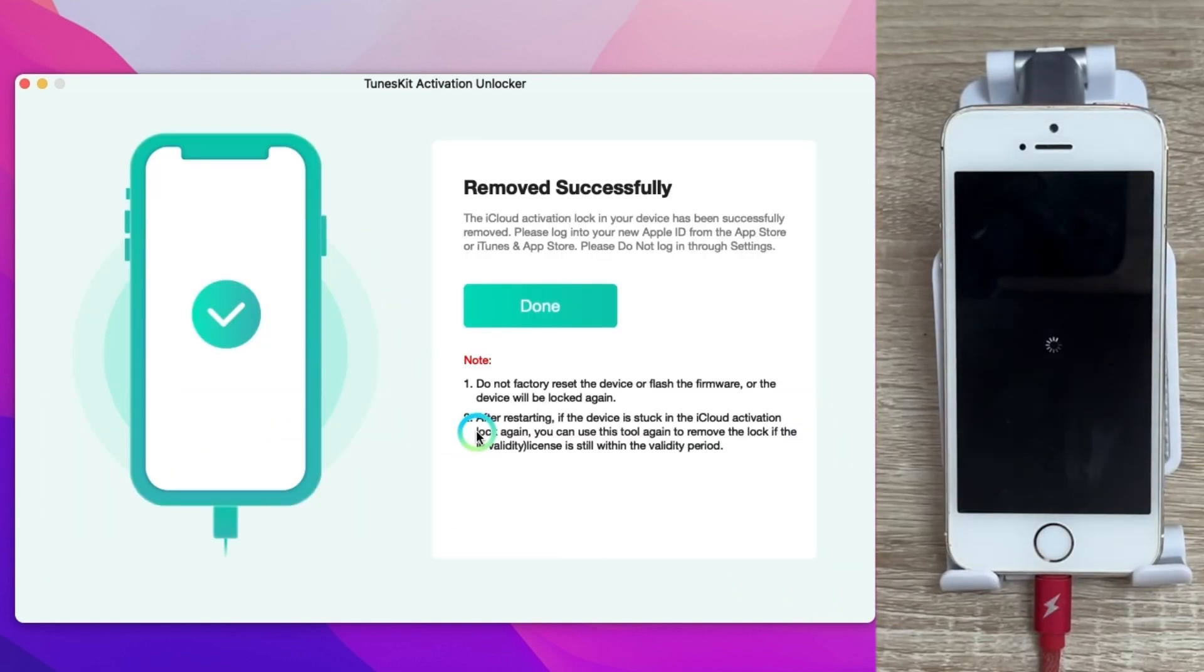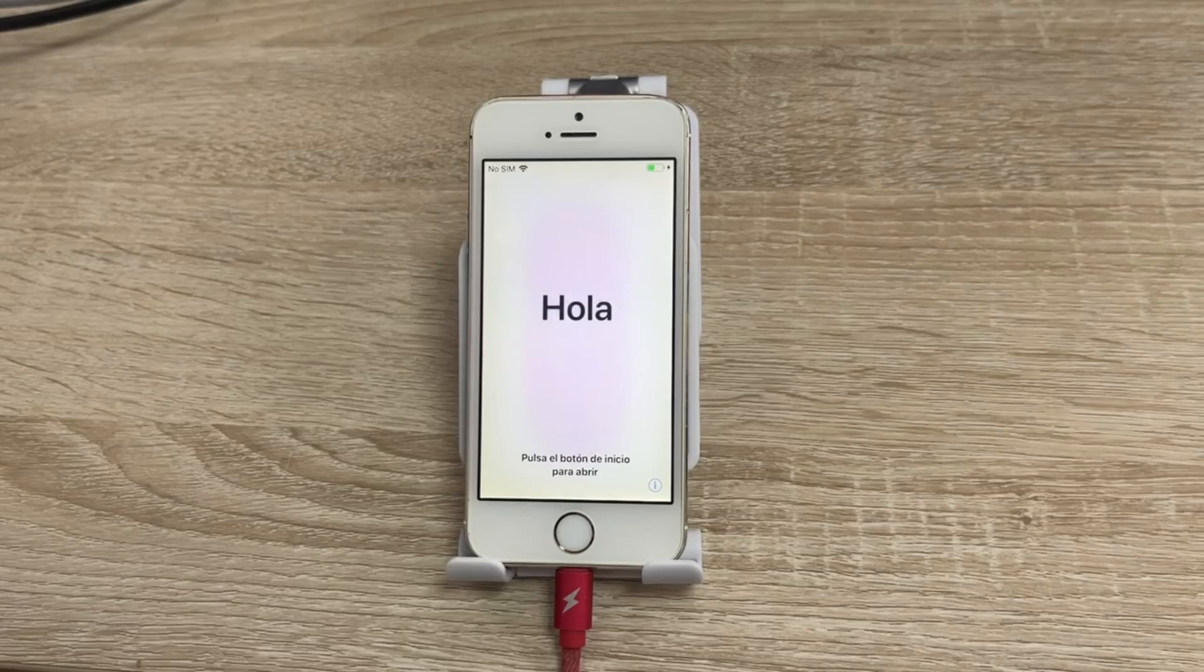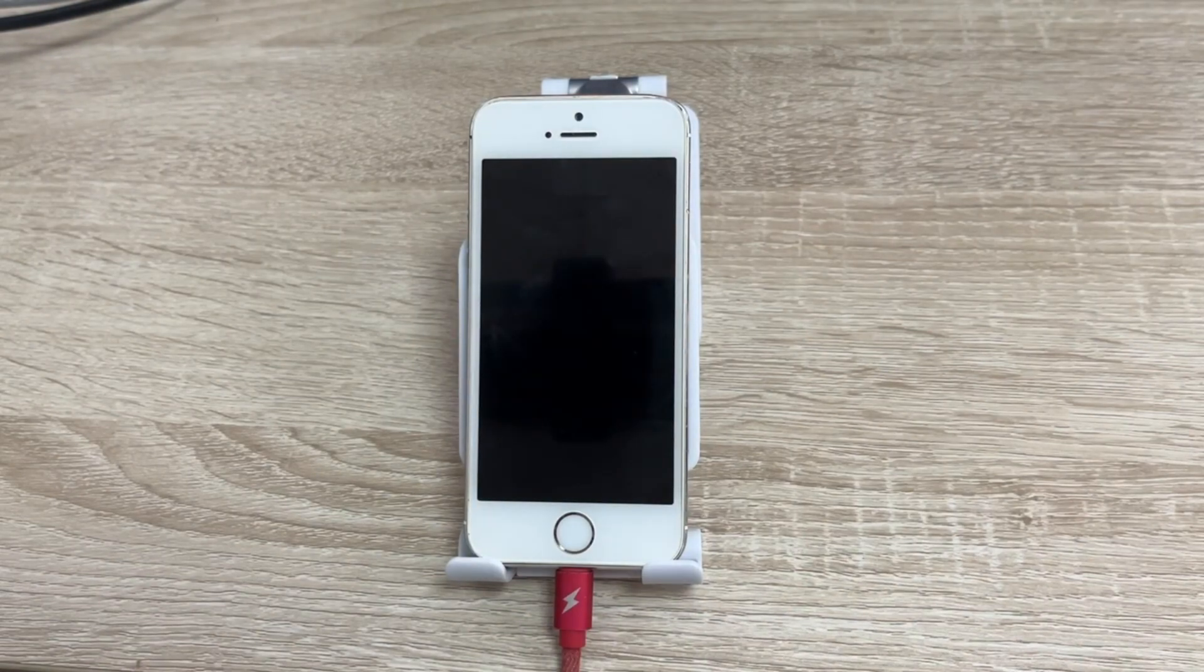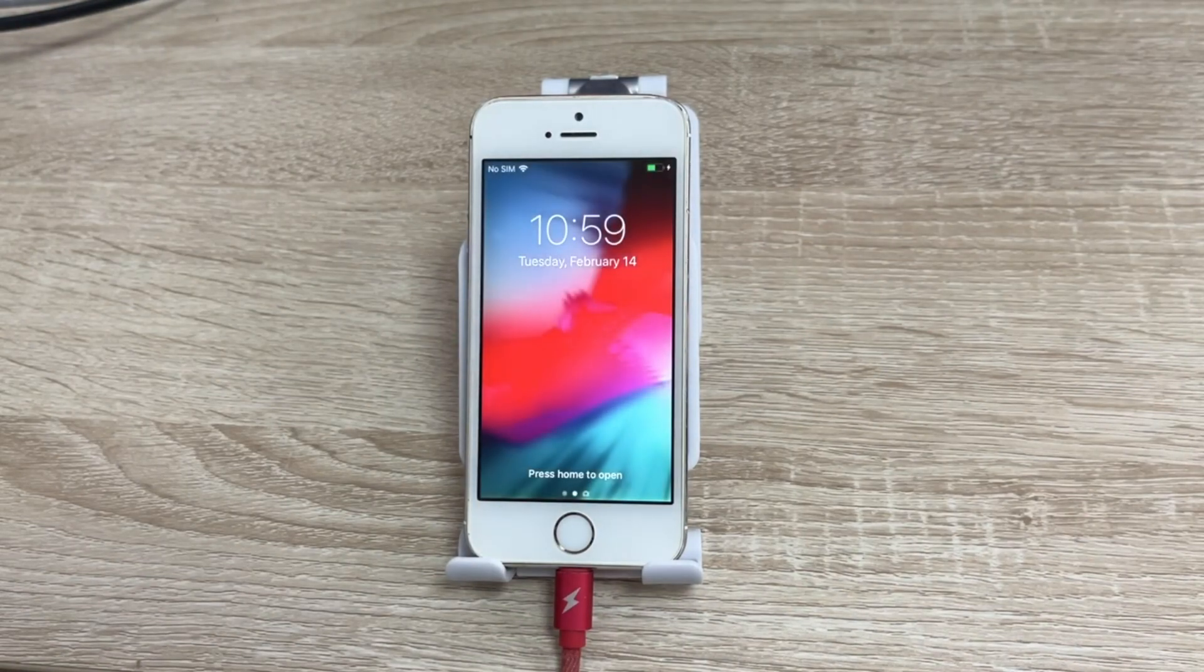When it removed successfully you can get into the iPhone without the iCloud activation lock.